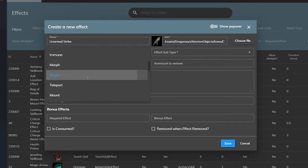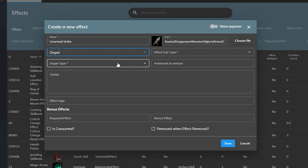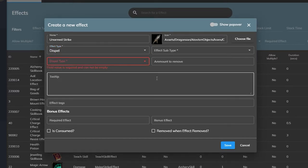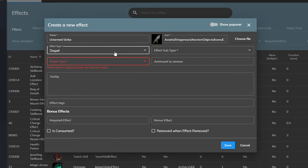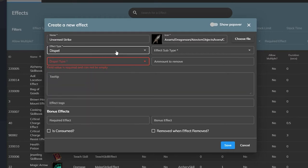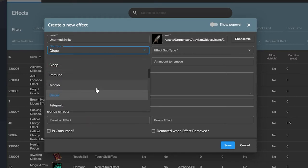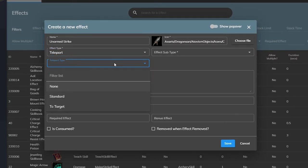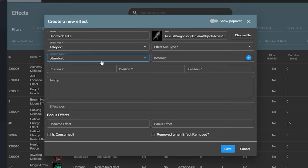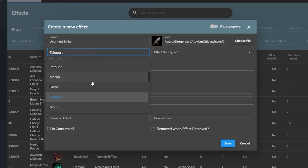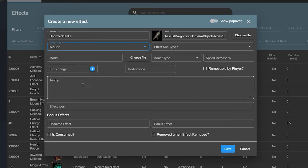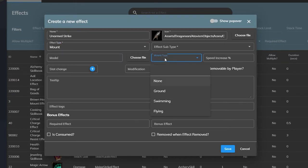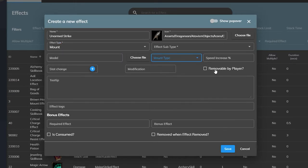The dispel effect is used for removing debuffs and buffs which you can categorize into types like magic, poison, and curse. The teleport effect can be used to teleport the caster to a specific location somewhere in the world or something they are targeting. The mount effect is used to bring a mount out for your player to ride on when they use an item or an ability.